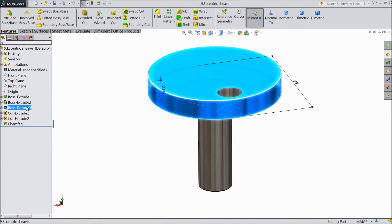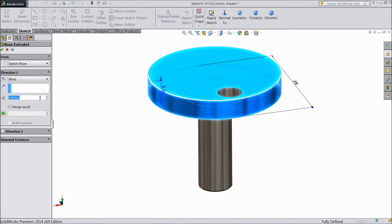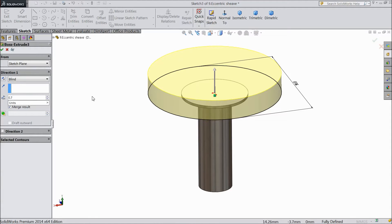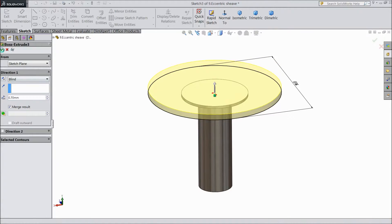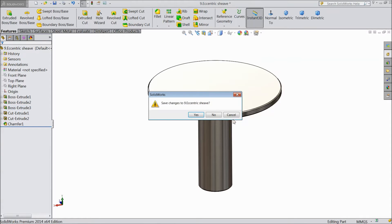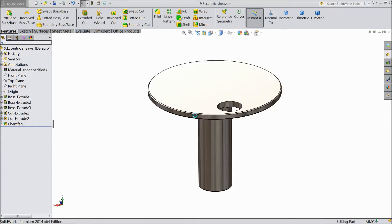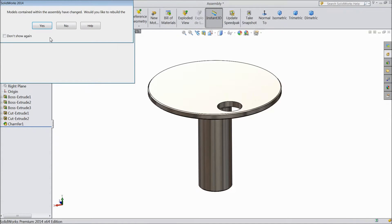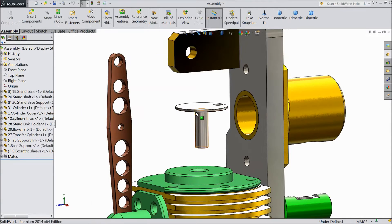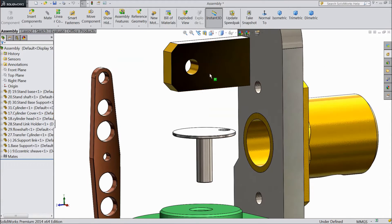Edit, select .7 mm. Now click cancel. Save changes, say yes. Save changes in assembly, yes. Now it is changed.